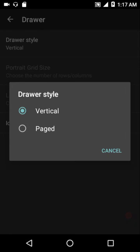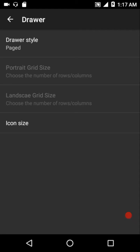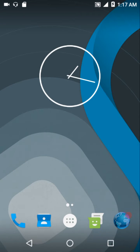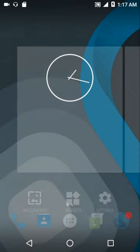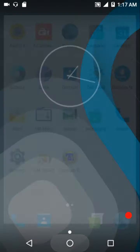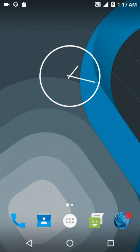In the app drawer settings you can have either the vertical style app drawer, similar to what we have in the Google Now Launcher for Android Marshmallow, or the paged style where you flip through pages. To access other apps you just swipe across the screen to get to the next page of your apps.